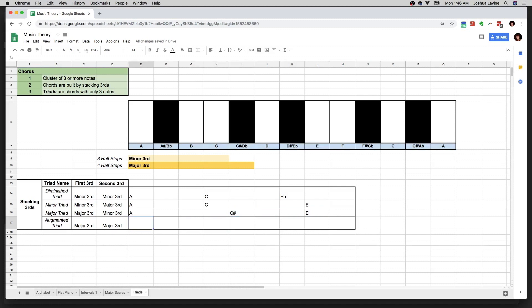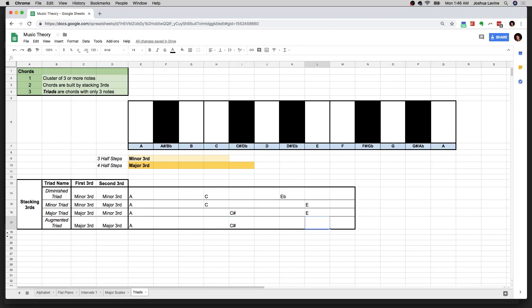The last one: the A augmented chord. Starting on A, going over a major third — one, two, three, four — gives us C sharp. Then going up another major third — one, two, three, four — gives us F. Those are the notes in the A augmented triad: A, C sharp, F.